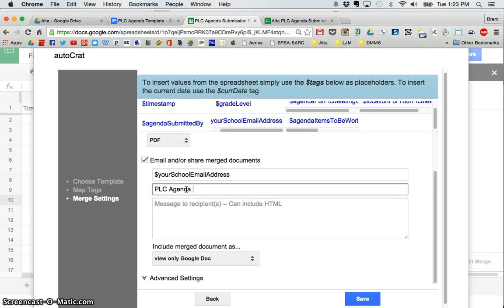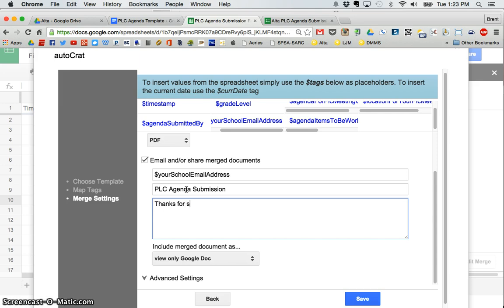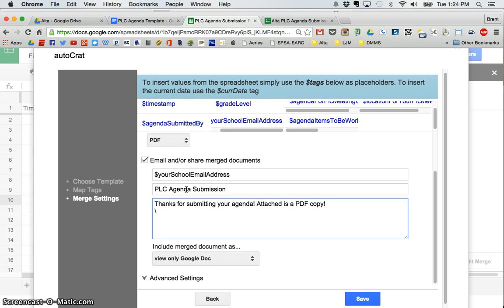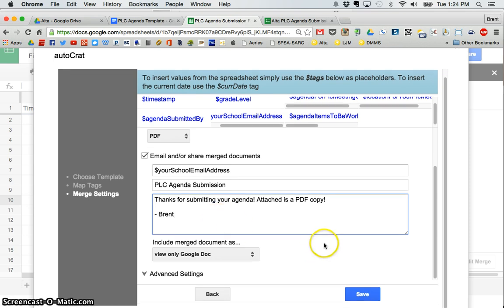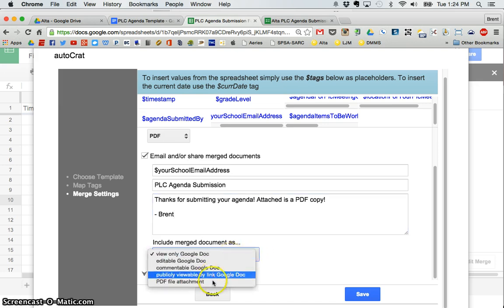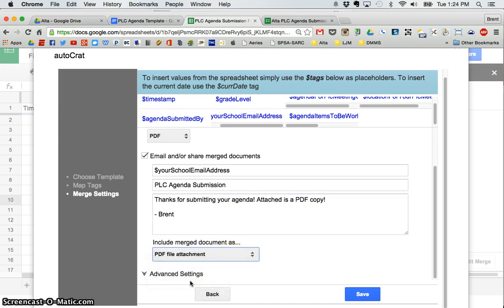PLC agenda submission. That's the title of the email they'll get. Thanks for submitting your agenda. Attached is a PDF copy. Brent. And again, you have a choice. I'm going to include the merged document. I want it to be a PDF. Once again, you can choose however you want that to be.